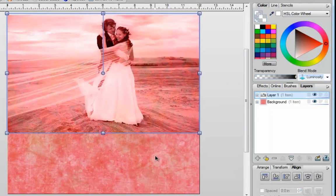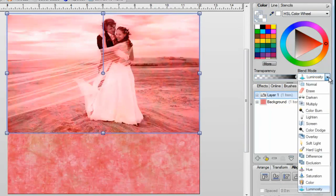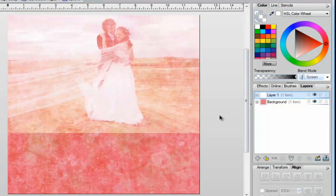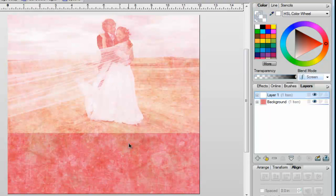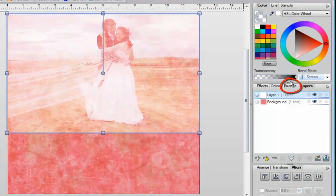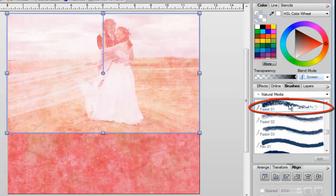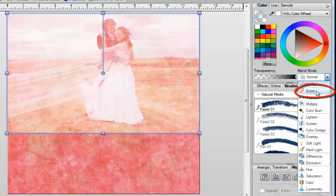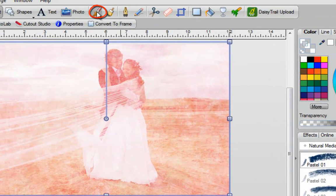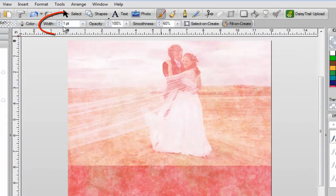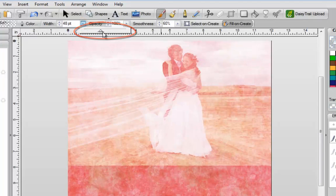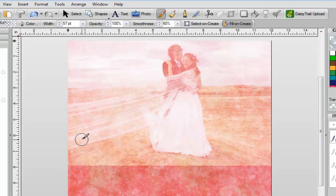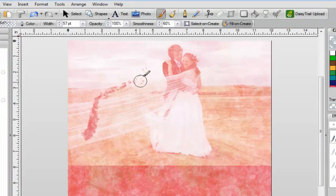I'd like to blend this photograph into the background and create a scrapbook page. I'm going to select Screen. When I click off of my image, you're going to see that the edge of the photograph has a visible line, and that doesn't look so pretty with this background. So if I wanted to blend this, the first thing I would need to do is click on my photograph to select it and then go into my brushes. I'd like to use the Pastel number one brush, which is in Natural Media. When I've selected this, I need to go over to my blend modes and select Erase. Then all I need to do is go to the top of the screen, click on my brush, and make the width much larger — about 57. Then I just draw on my photograph and wherever I draw, it's going to blend through.